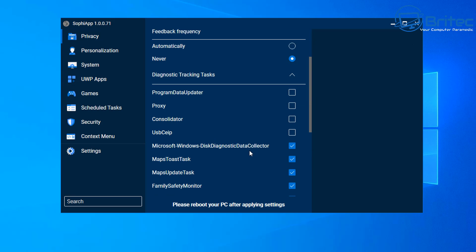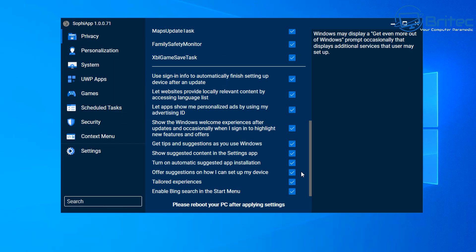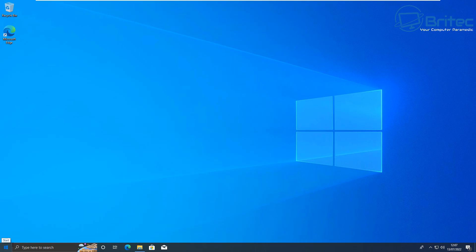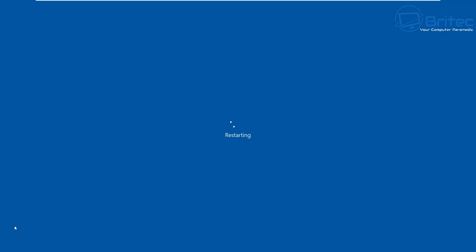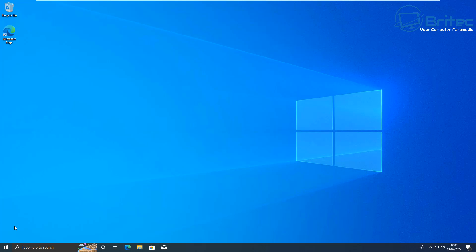I'll leave the link in the video description if you're interested. Just use common sense when using applications like this, because they are quite powerful. Always back up your data and create a restore point before starting. Read what each option does before applying — don't just check mark everything and run it. Understand what you're disabling and uninstalling, because you may need a feature later. Whether you're a gamer or someone setting up Windows, this tool is going to be very useful.